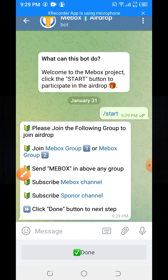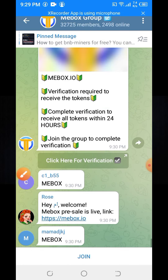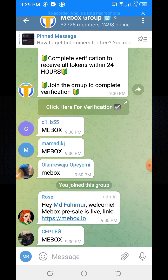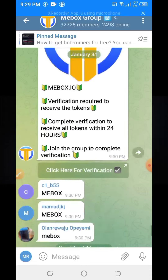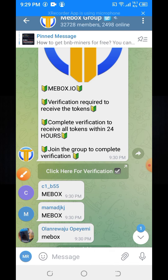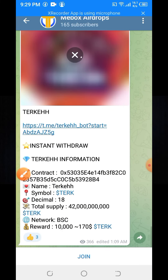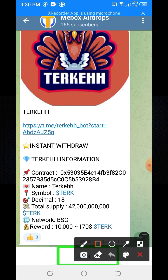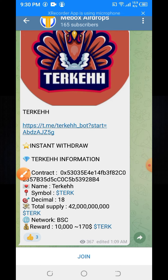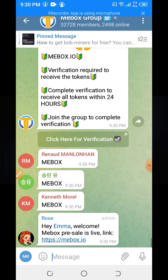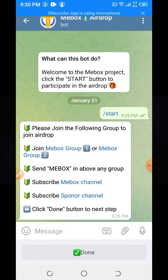You need to join another group. Click Join on that group. The previous group was full, so join this one. Here you can see 'Click here for verification' — click on that. You will see a join option — click Join. When you click the Join button, come back to the bot.